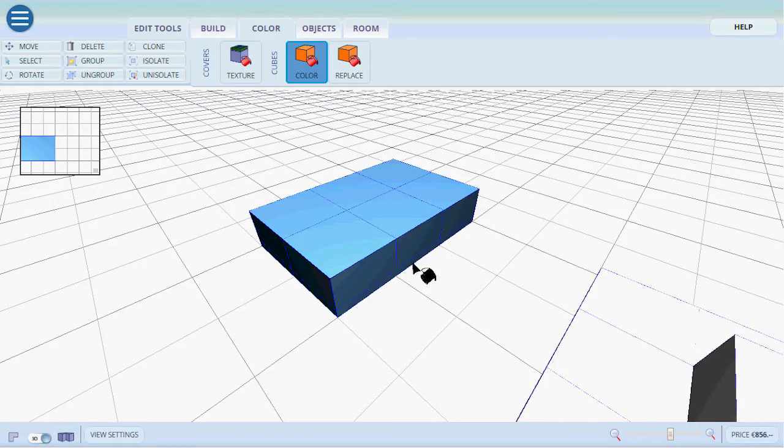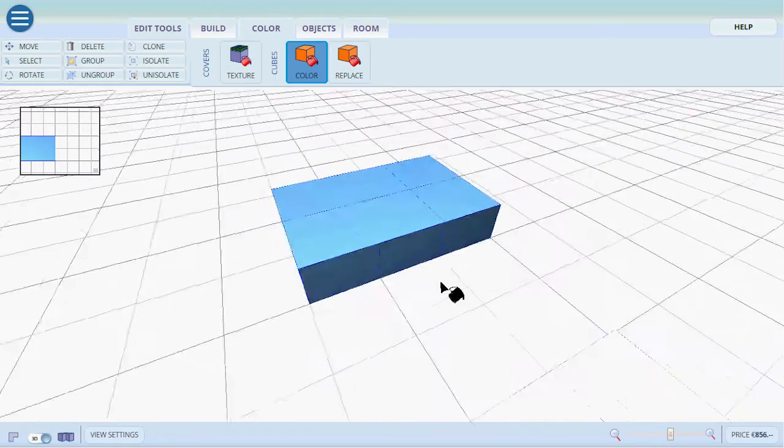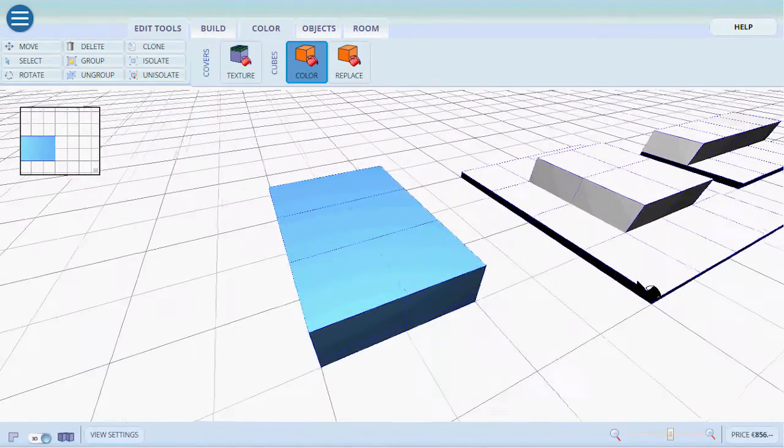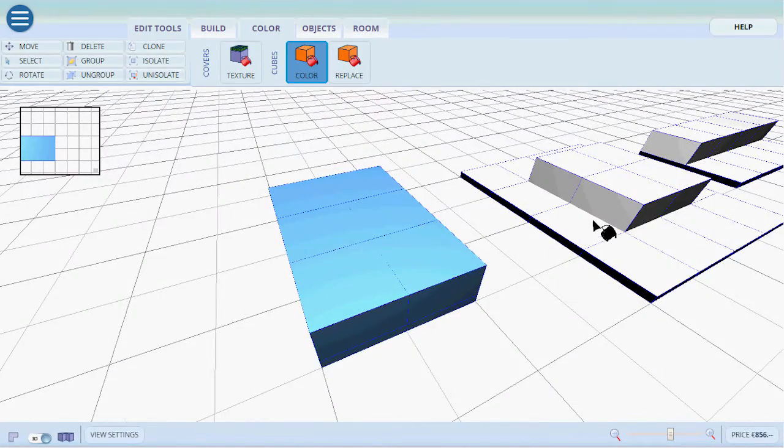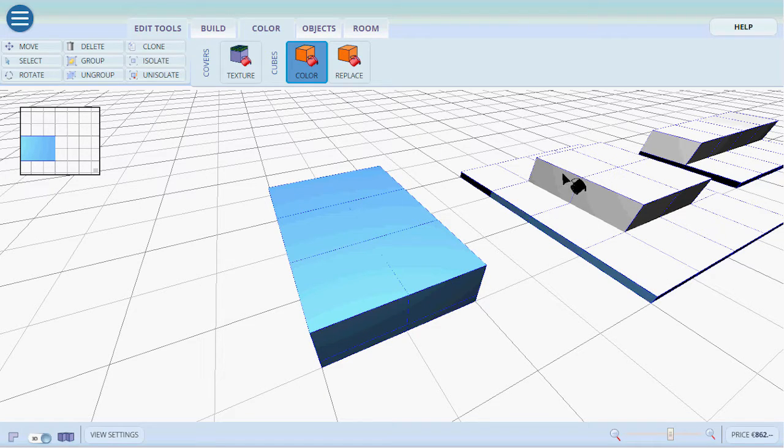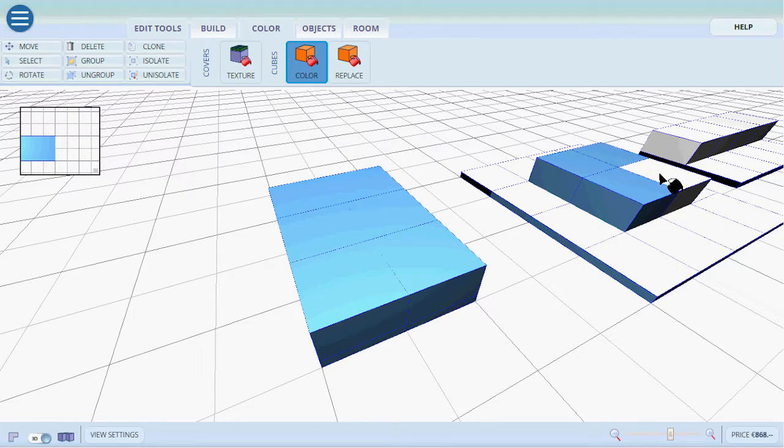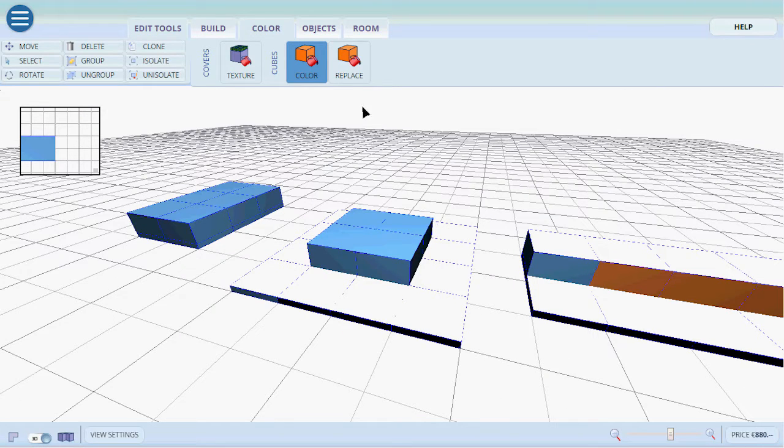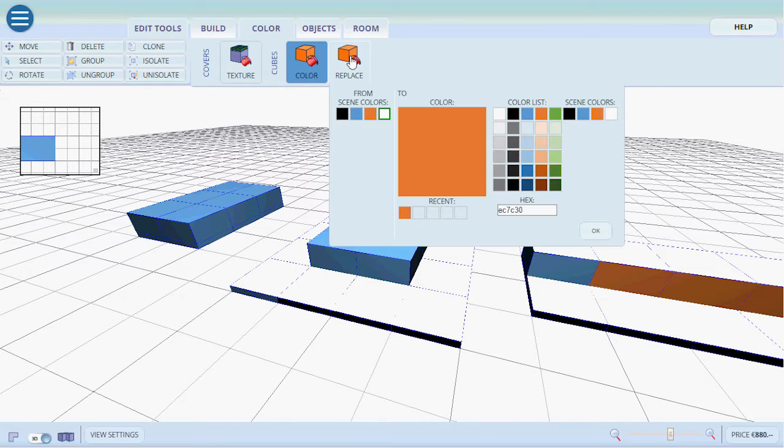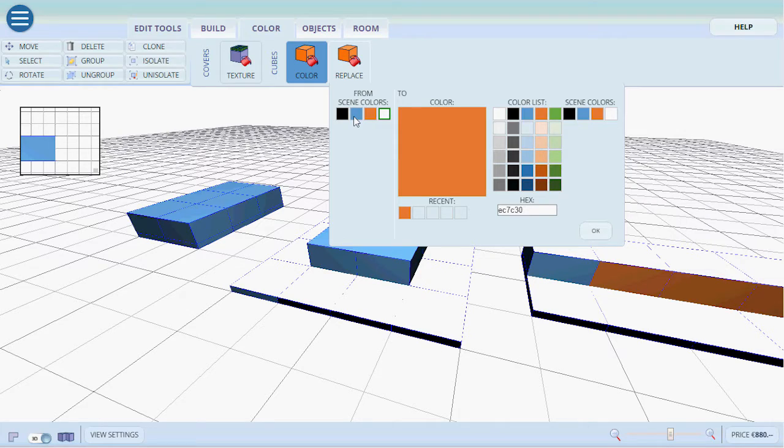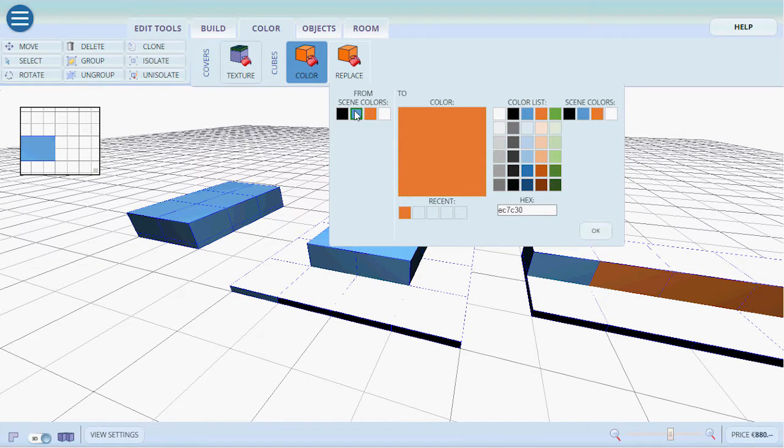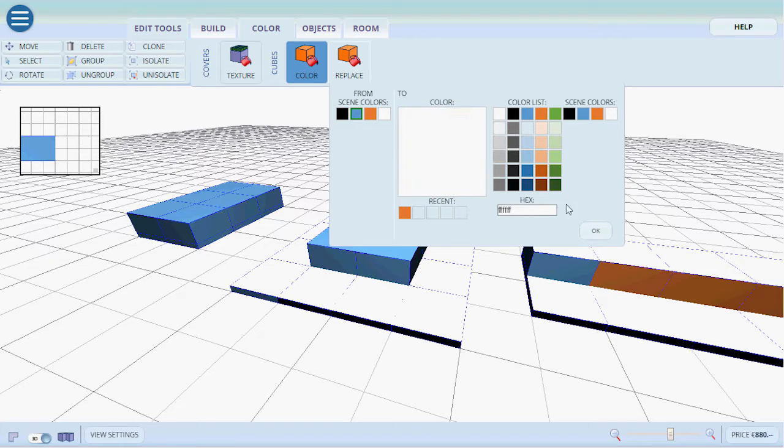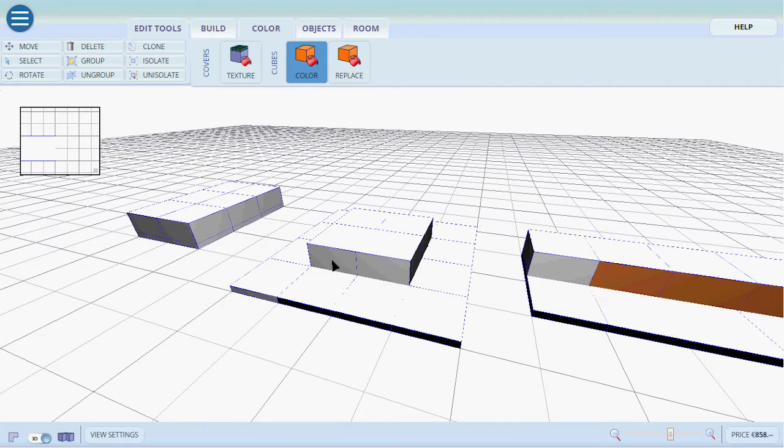Also here as you've noticed my cursor has changed and now I can color everything simply by pressing each cube individually or each floor. To replace a specific color with another specific color we select the color that we want to replace and select it with what we want to replace it with. Then we press OK.